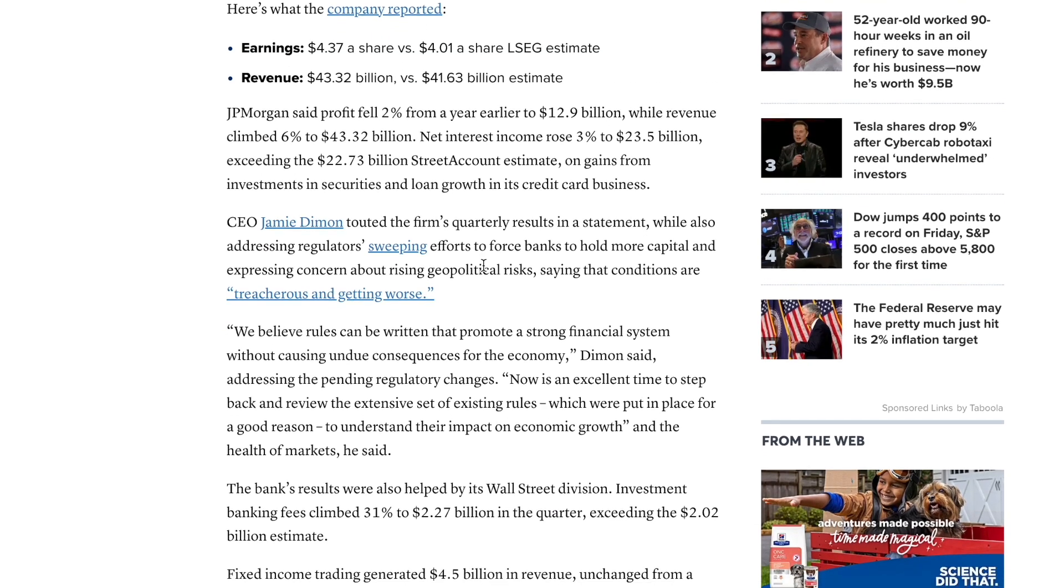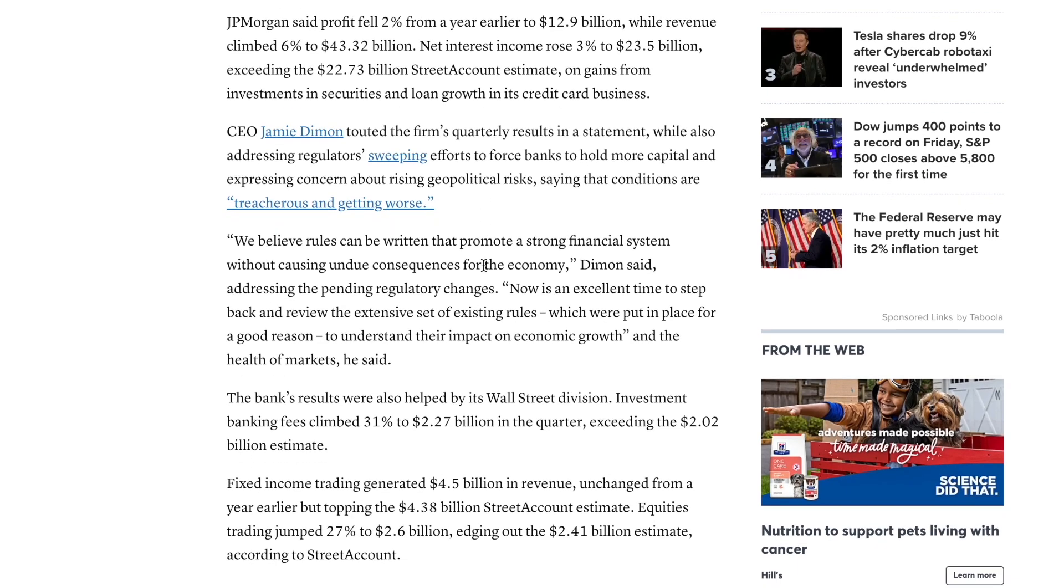Even with them saying profit fell they still managed to increase revenue. Net interest income rose 3% to $23.5 billion exceeding the $22.73 billion that was estimated on gains of investments at securities and loan growth in its credit card business.